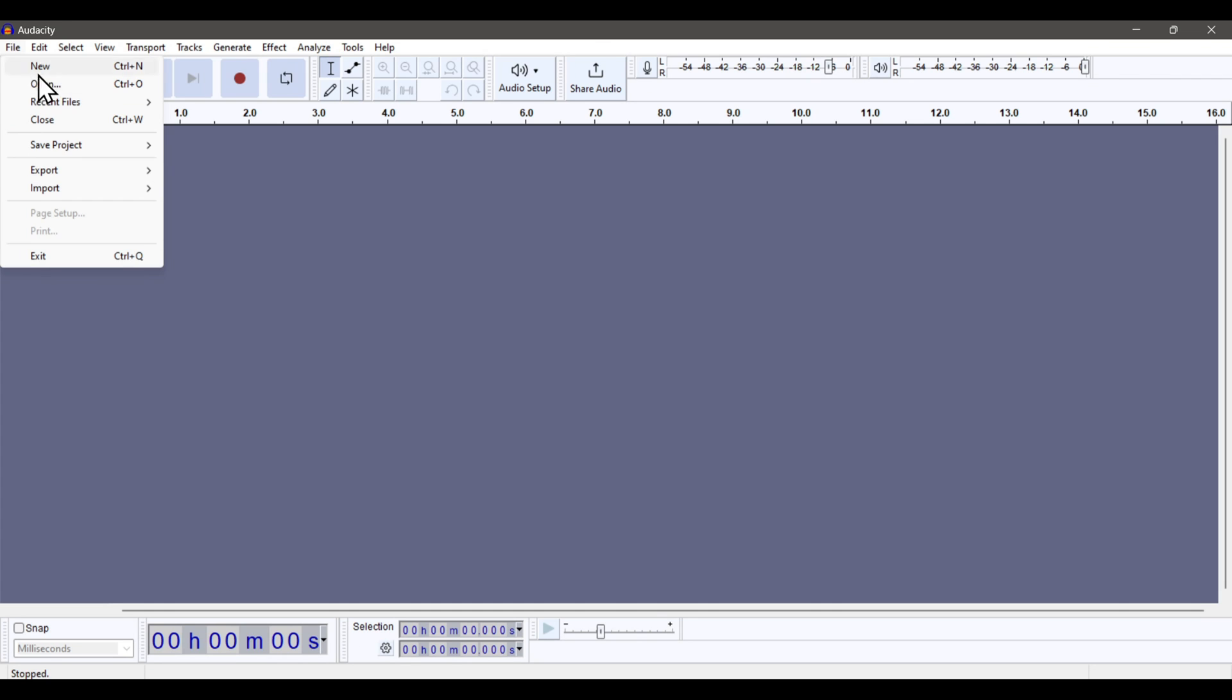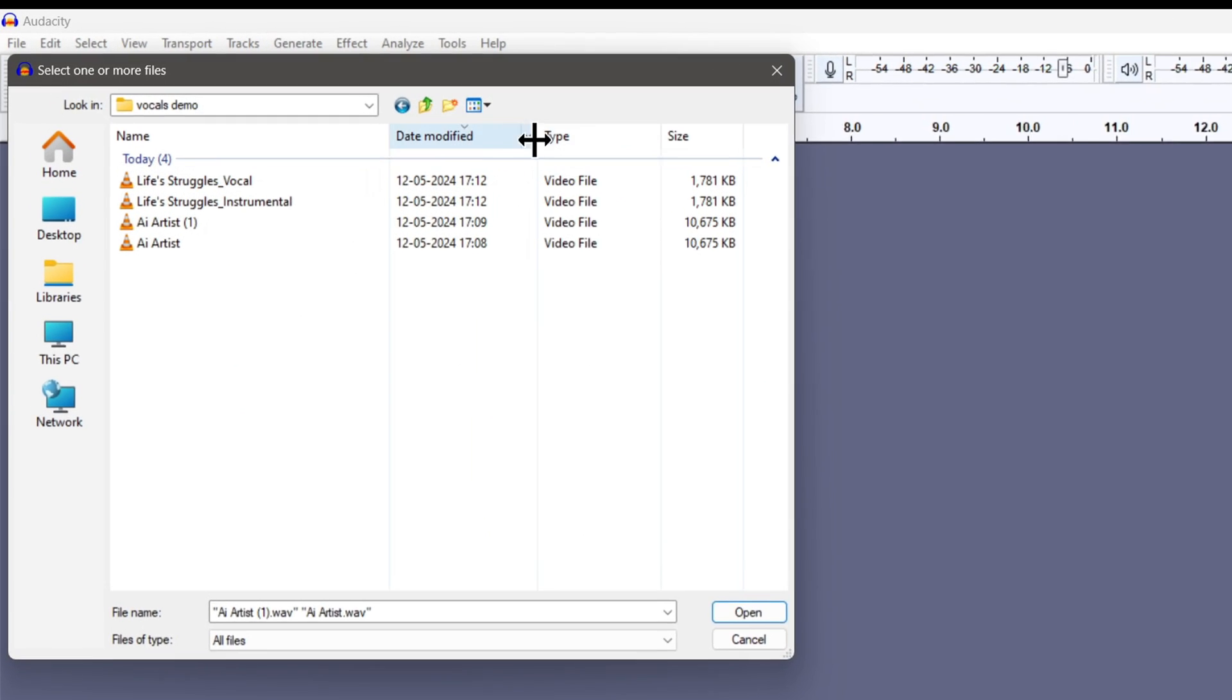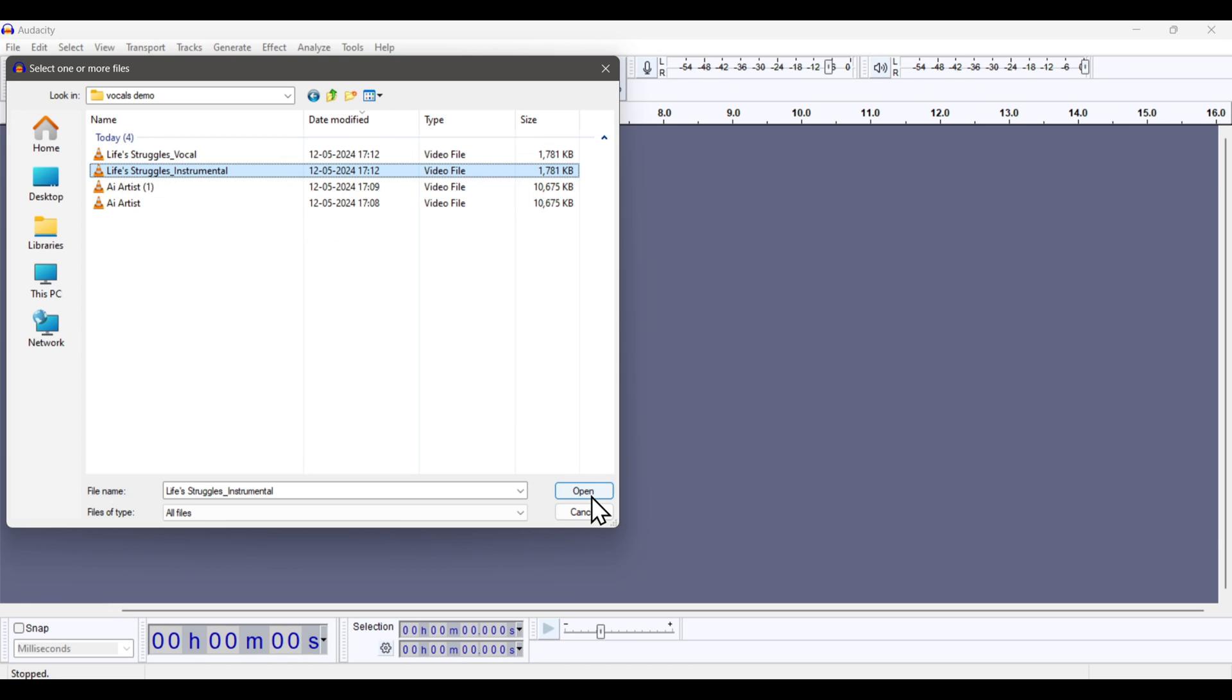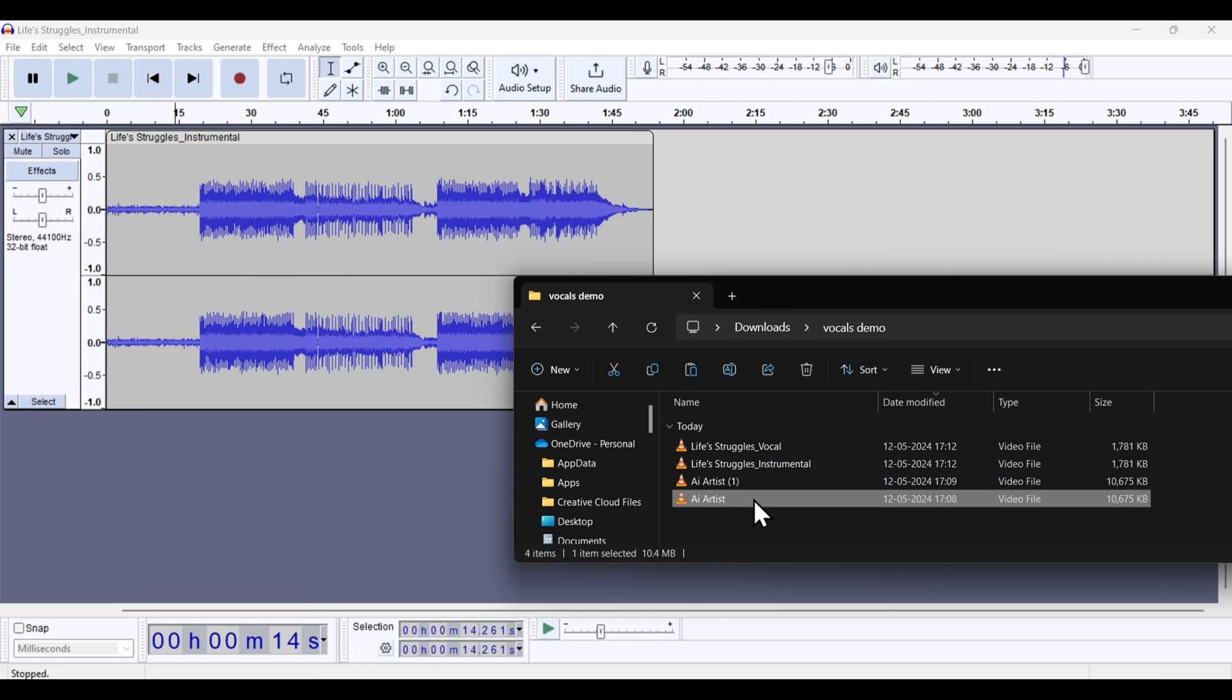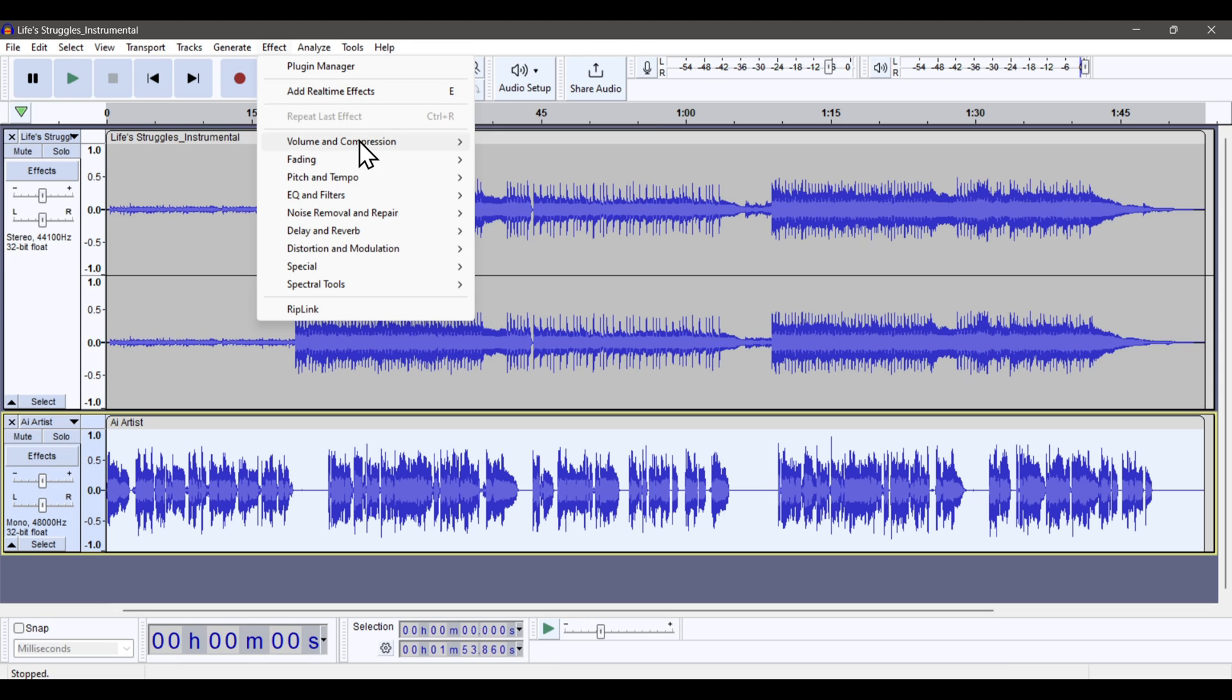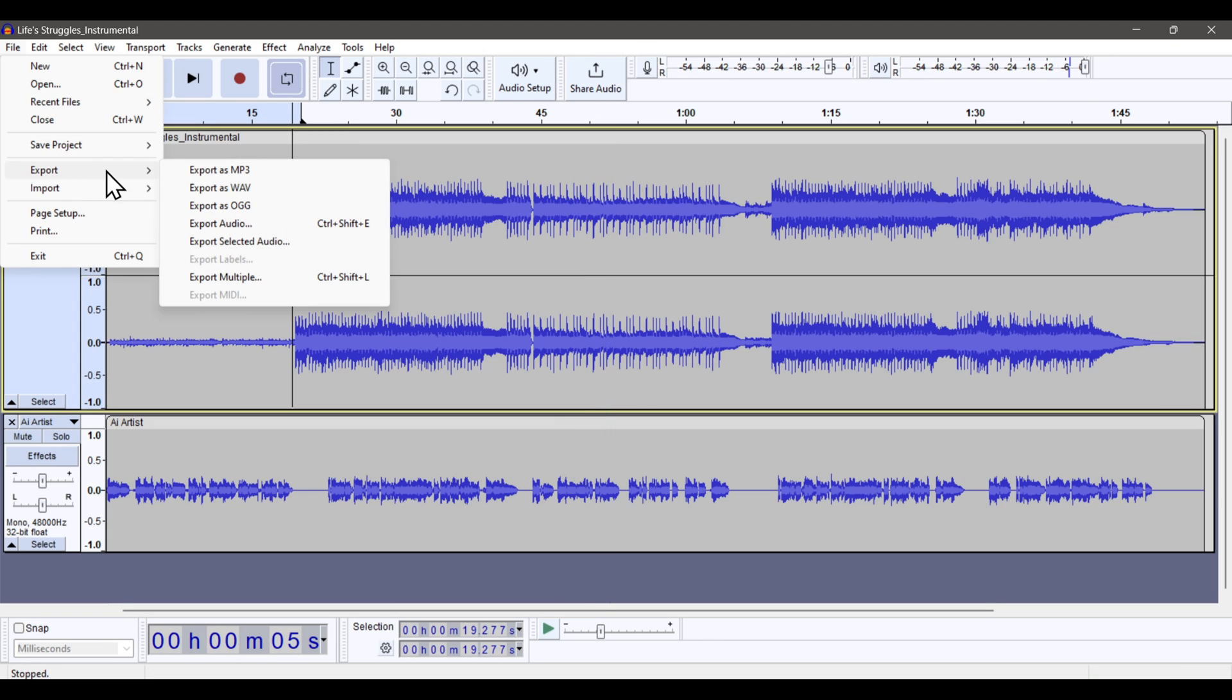This one was better. Now you can open these new vocals in any audio editor tool like Audacity and sync them up with the background instrumentals. First I'll load my background music. And then I'll just drag and drop the voice converted AI vocal. Now let's sync them up. You can apply all sorts of filters and settings to make it sound even more natural. And finally, you can export it in any format you want.